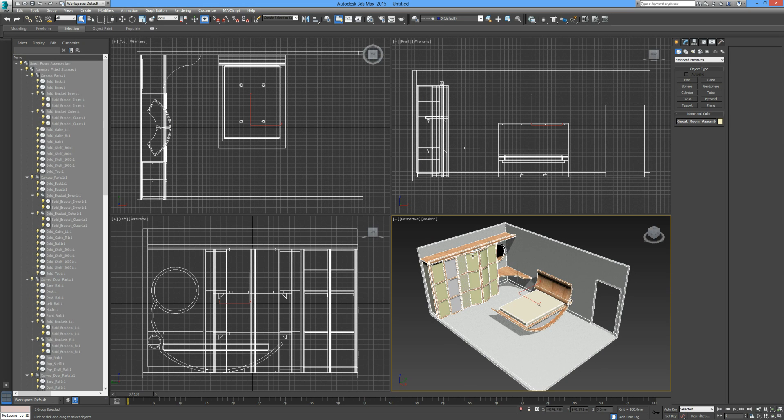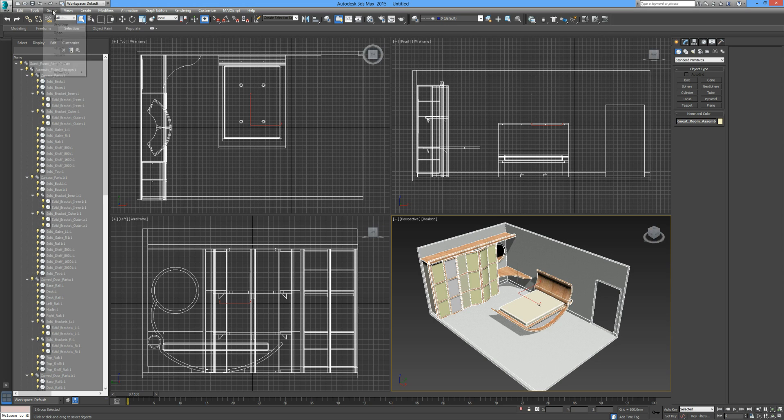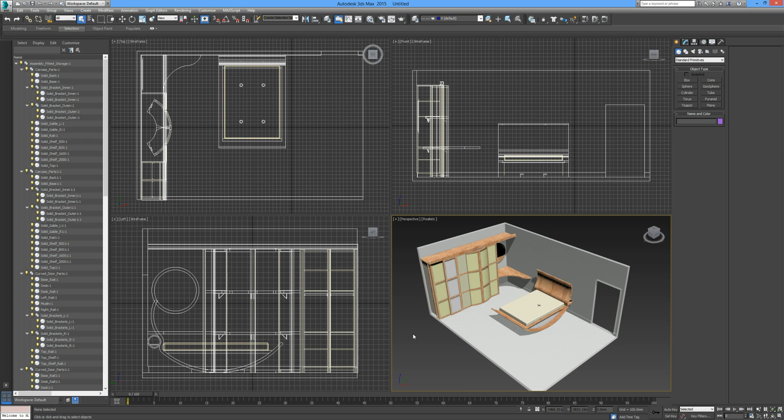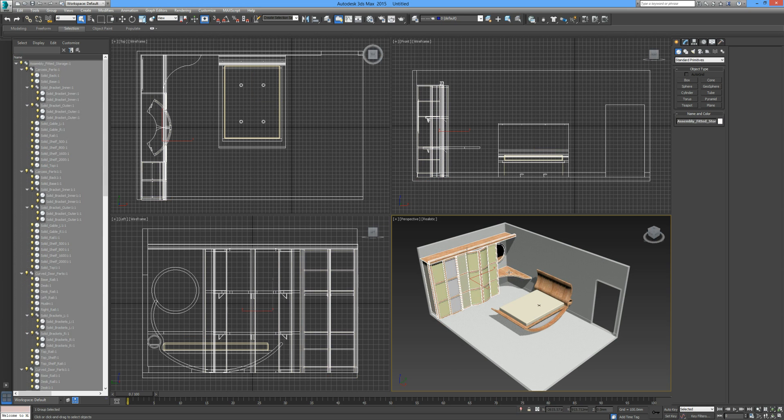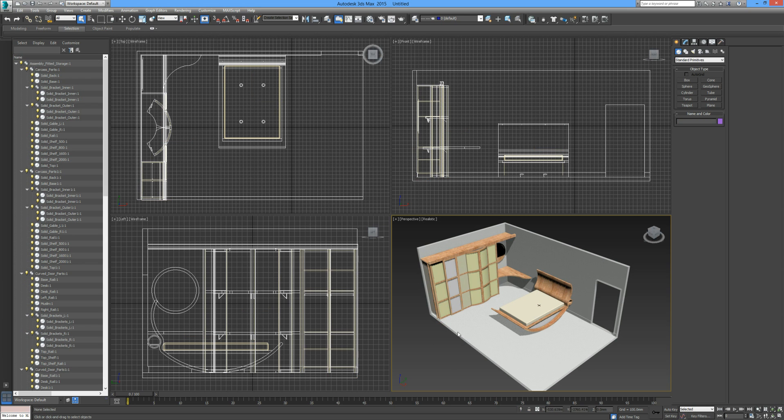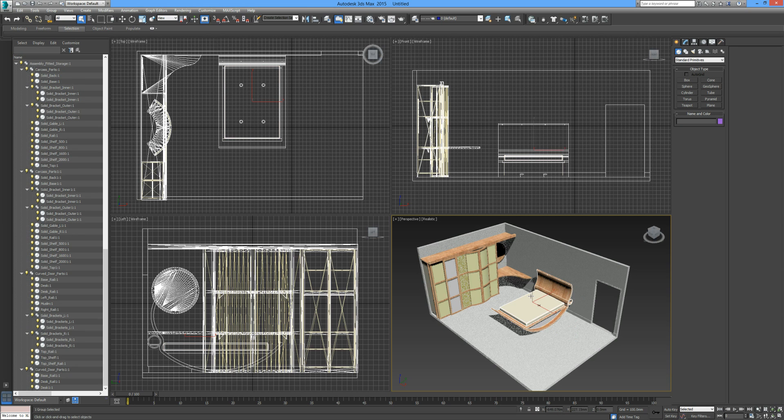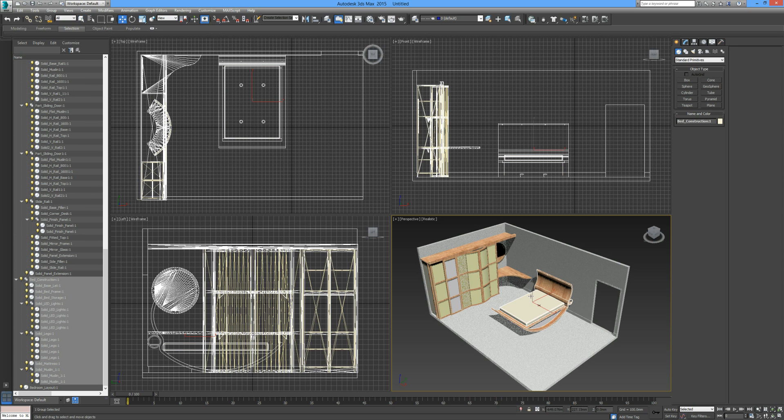This is where grouping comes in handy. By default, 3ds Max has grouped every single part as one within the assembly. If I just highlight the entire scene, go back up to Group and Ungroup, click away, and then now we have sub-assemblies which make up the entire assembly of the room. I can take the bed and move it now.